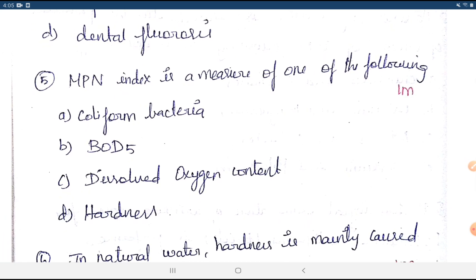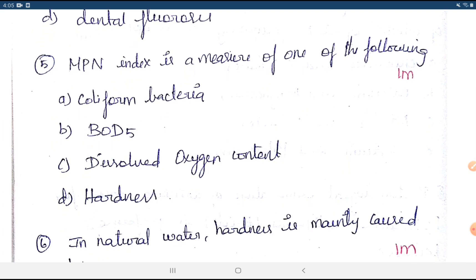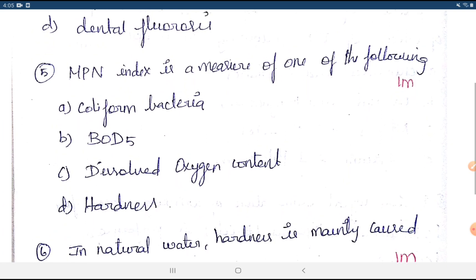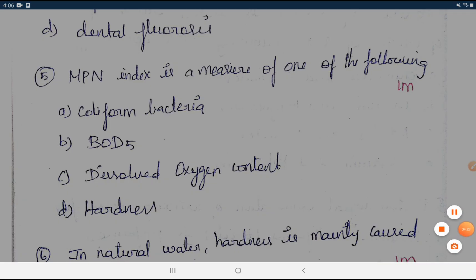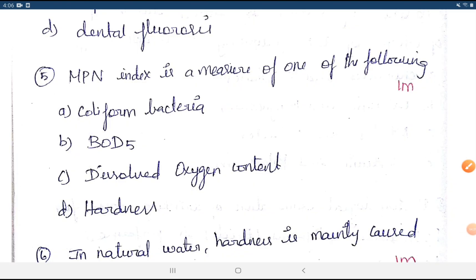Question 5: The MPN index is a measure of which of the following? Options are coliform bacteria, BOD, or dissolved oxygen content. MPN stands for Most Probable Number, and it is used to measure coliform bacteria.